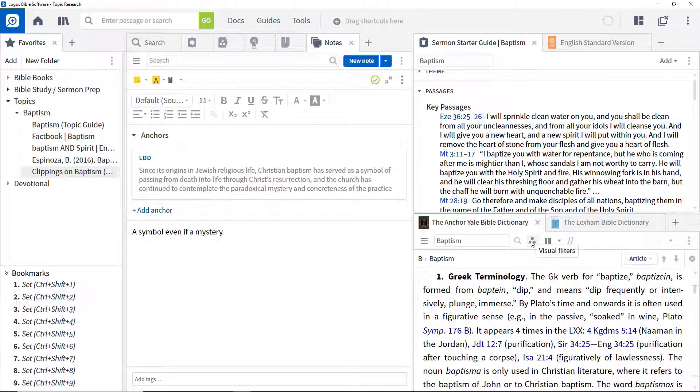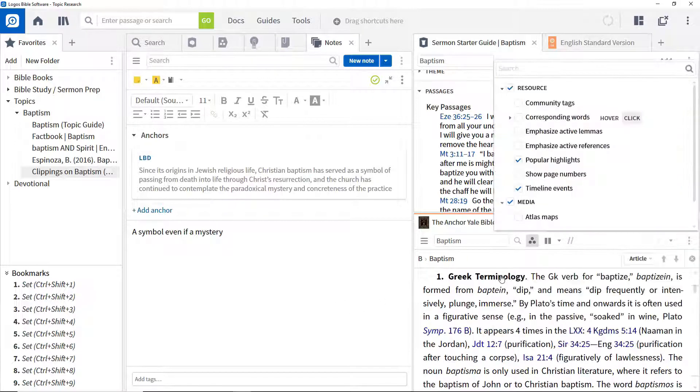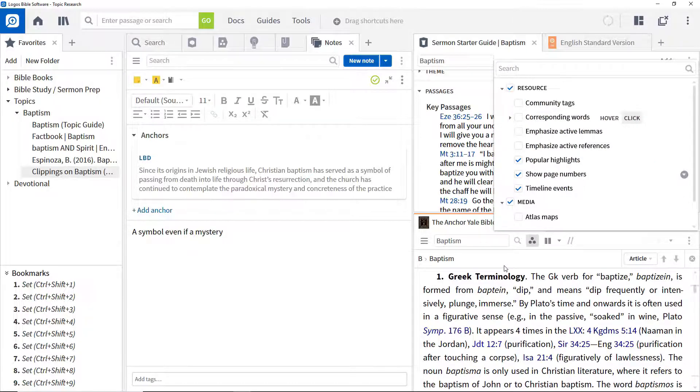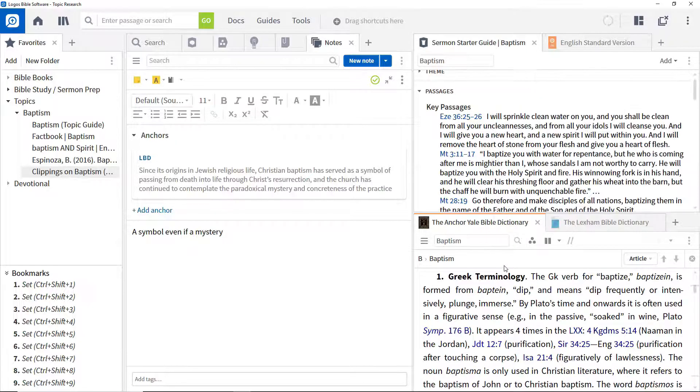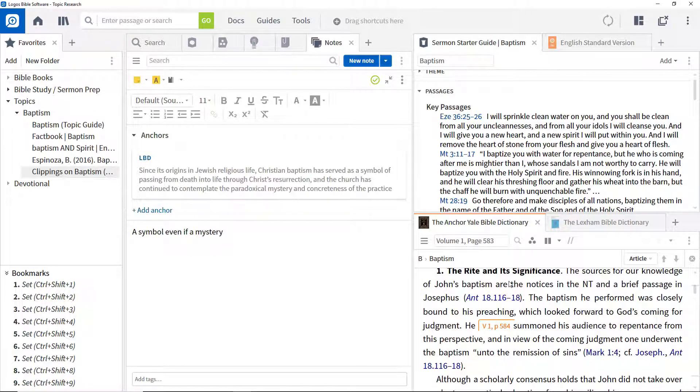Click the resource filter menu, open the resources section, and select show page numbers. Logos now displays the start of each page with associated number in the resource itself.